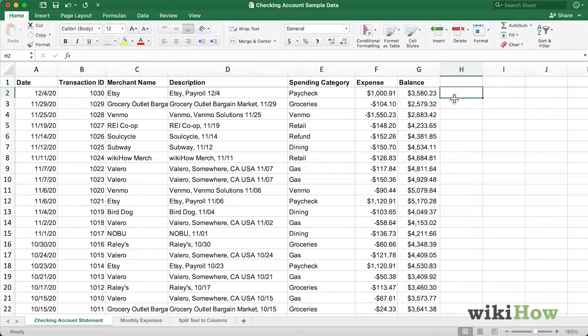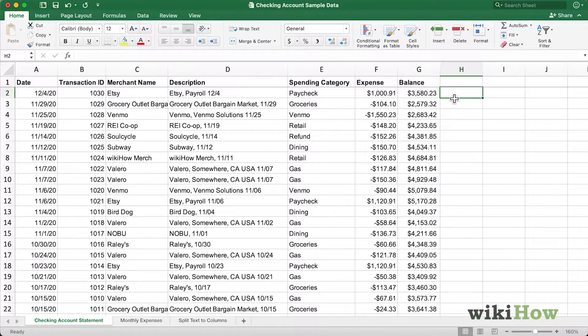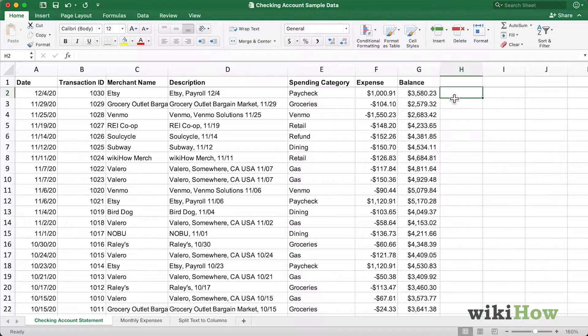In this video, I'm going to teach you how to merge and unmerge cells in Microsoft Excel. Merging combines two or more cells to create one larger cell. It's a great way to create a label or header that spans several columns.